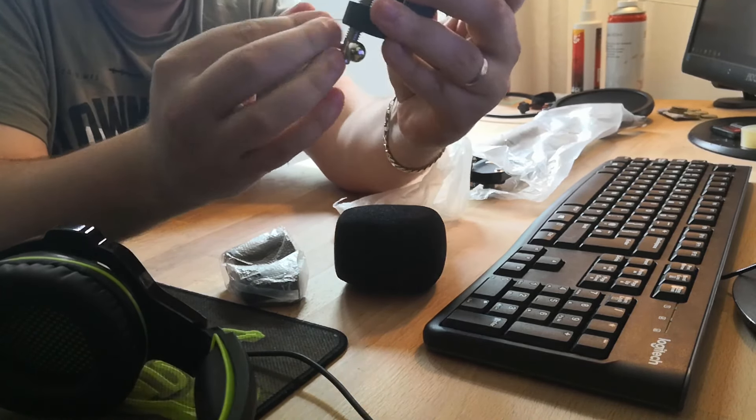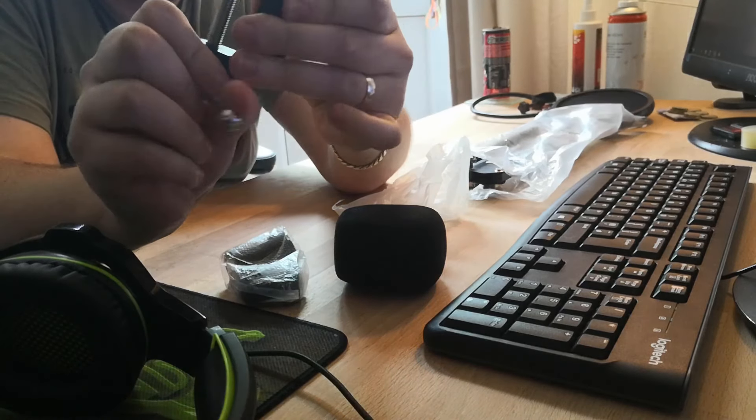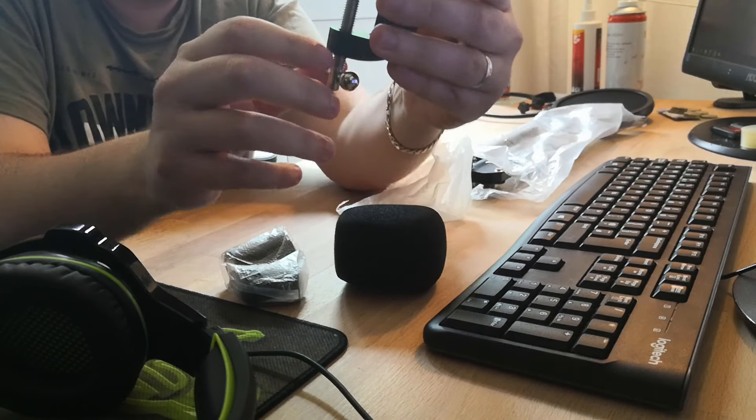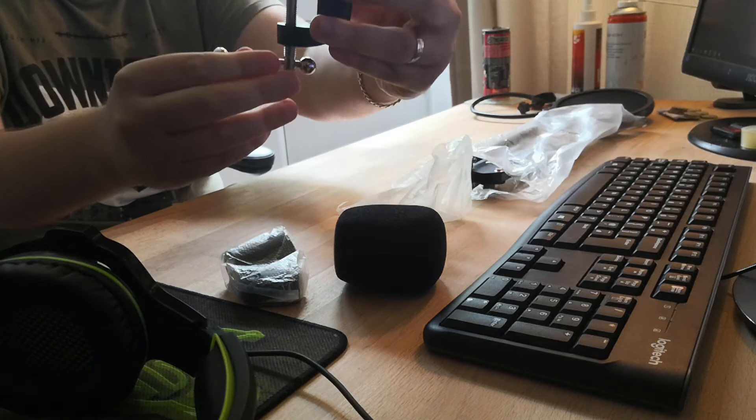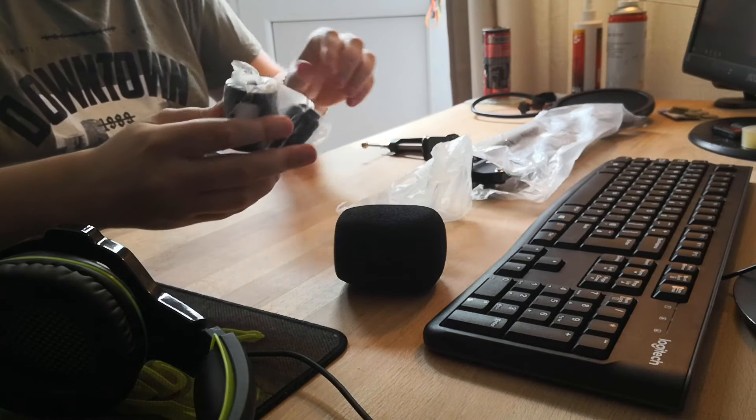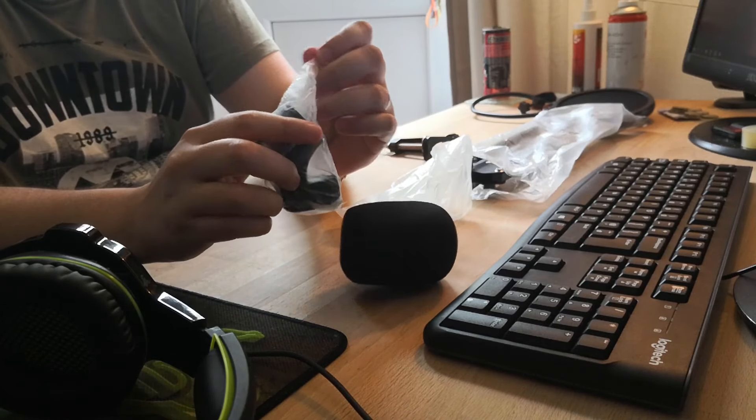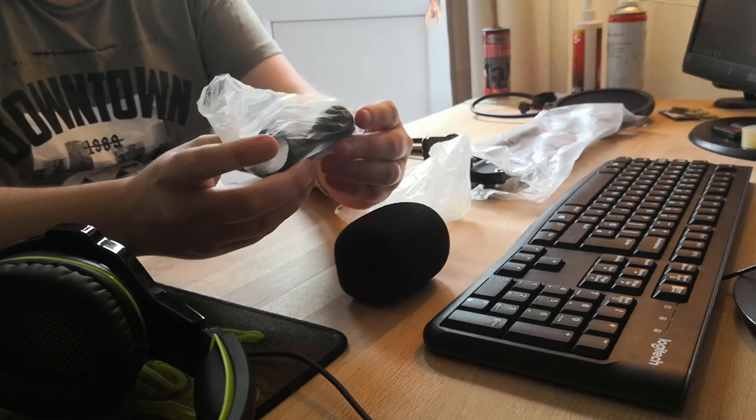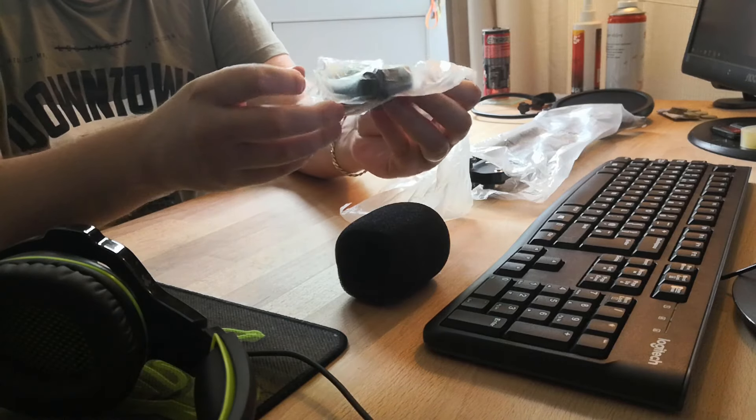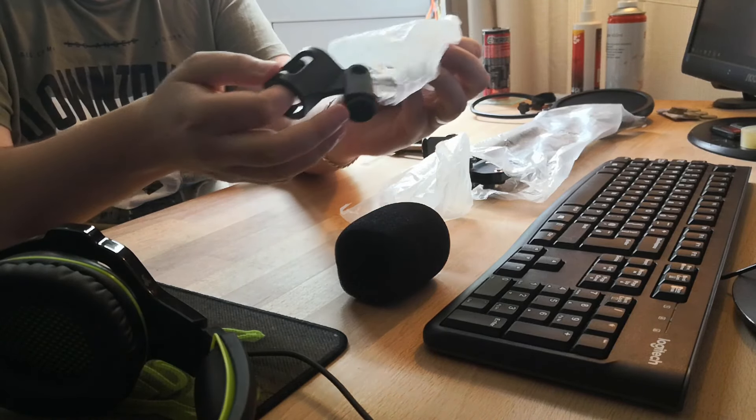I'll shut up for a minute now so you can watch the unboxing in peace, and towards the end I'll give a final impression and if it's worth buying or not. If you want to skip straight to the final verdict, then a timestamp will be either on screen now or in the description box below.